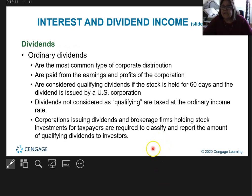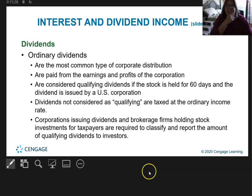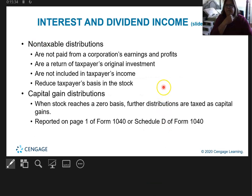Dividends — this is when you receive dividends from a company, say you buy stock. Ordinary dividends are what most people usually get; they're paid from earnings of the company and are considered taxable. There are also non-taxable distributions that are not taxable, and you can read through those details.